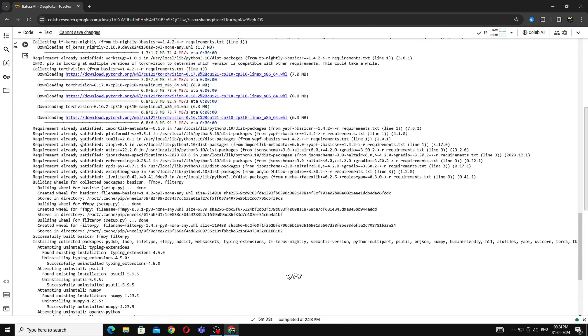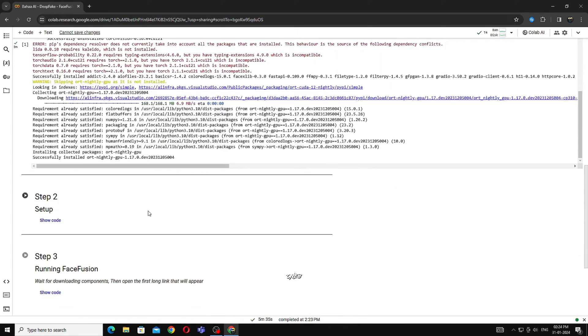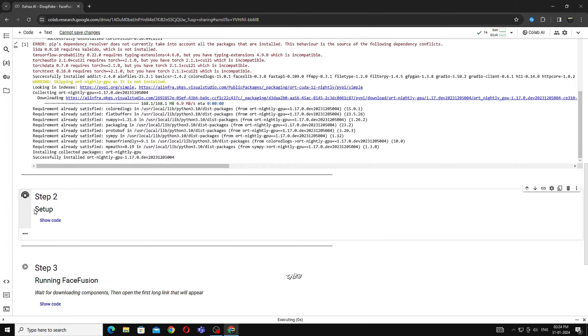As you can see the green tick, this means step 1 is completed. Now run the step 2, this will take minimum 5 seconds.